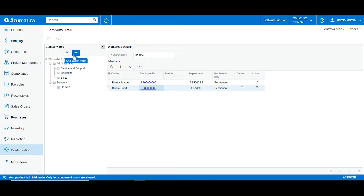For example, I could add another workgroup with managers, or as maintenance, or whatever your company needs. We have to first decide whether it will be needed to create another branch, or if the department will be under a certain branch as a workgroup. Now that we have created this, we can move on into the next chapter, which will be creating an assignment map and approval map.